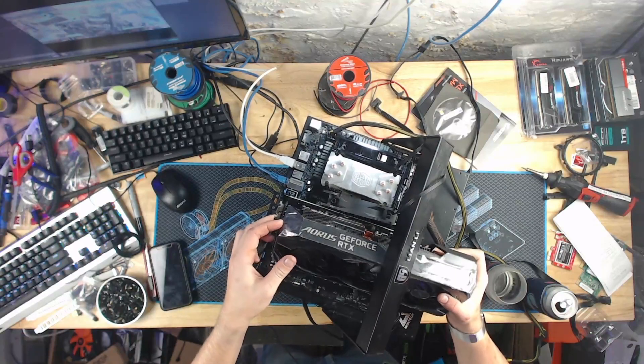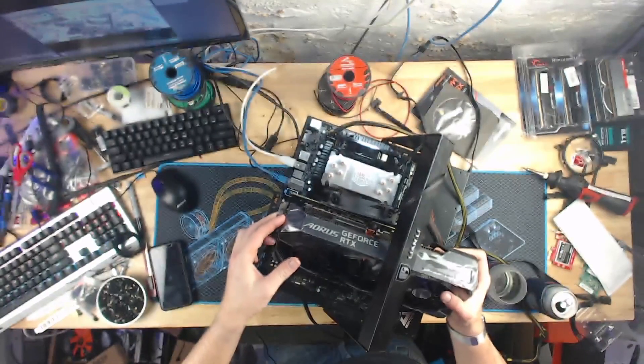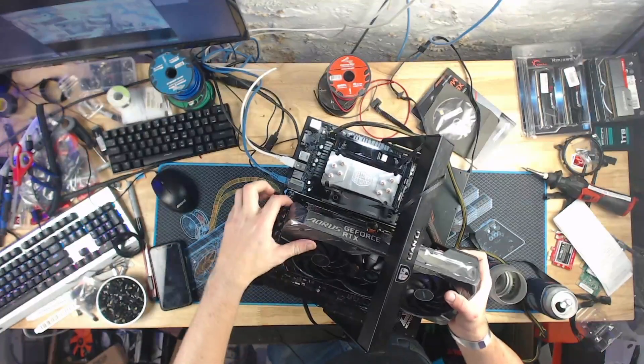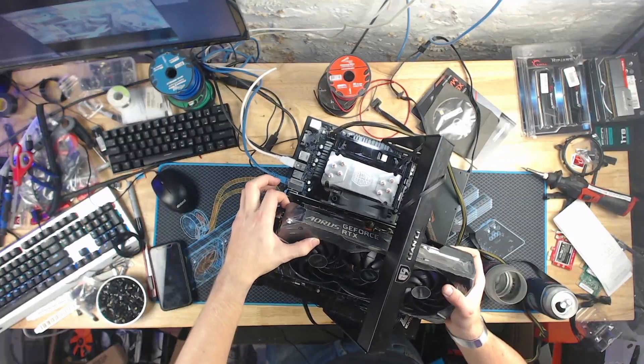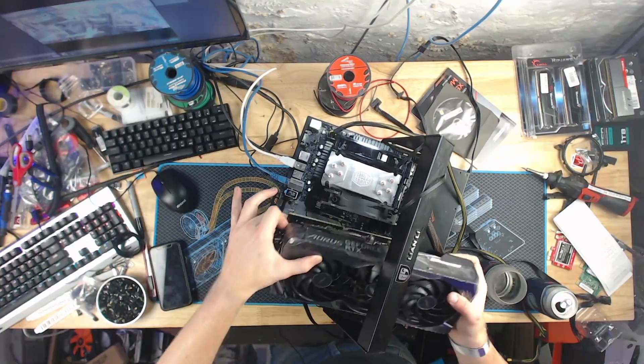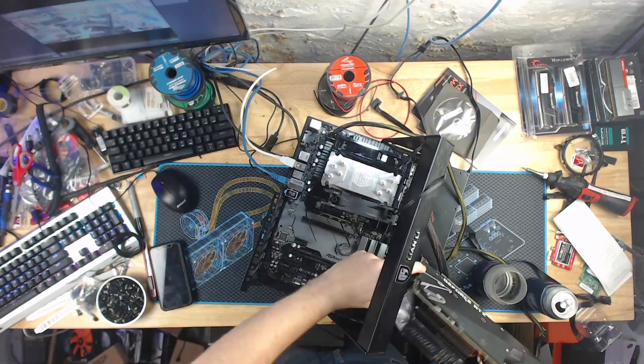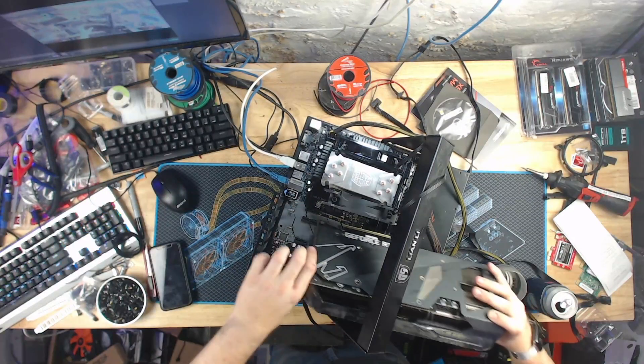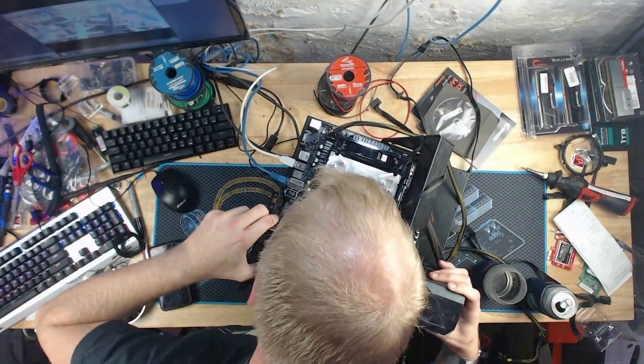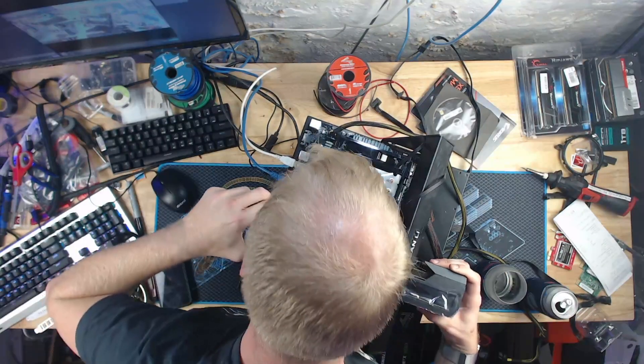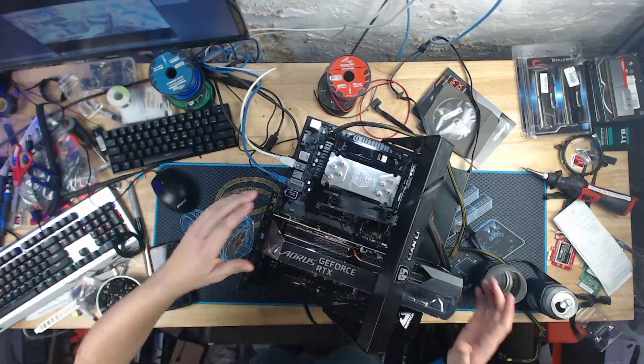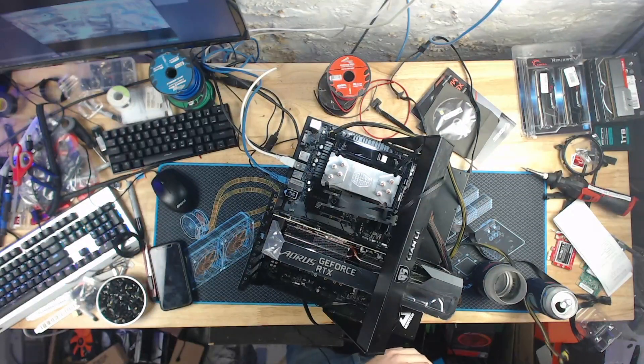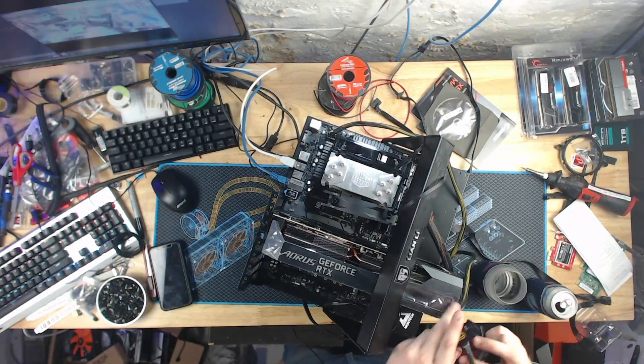Oh. Uh-oh. This might be too big for my test bench. Nope. It fits. Just. Holy shit.